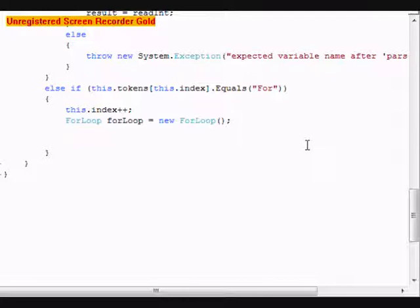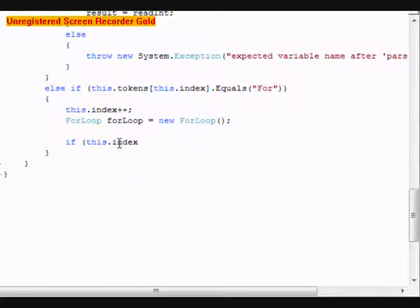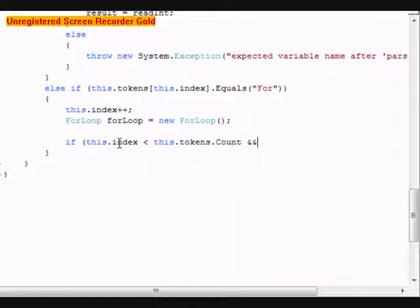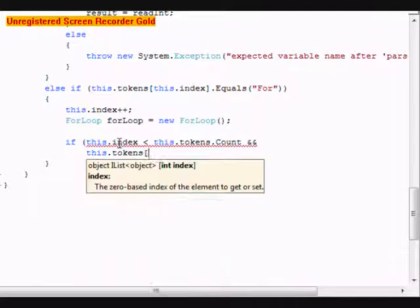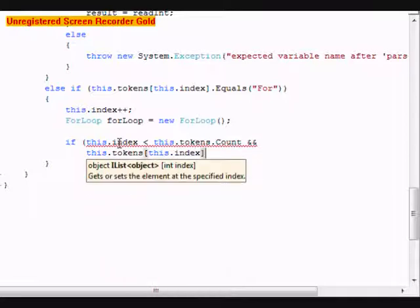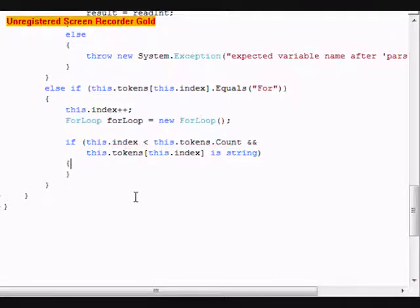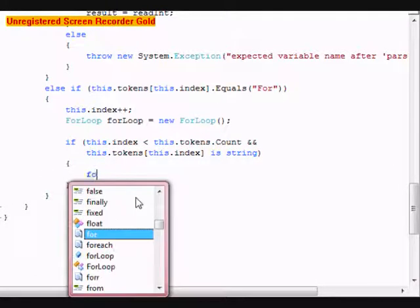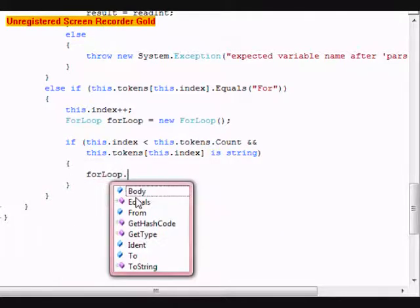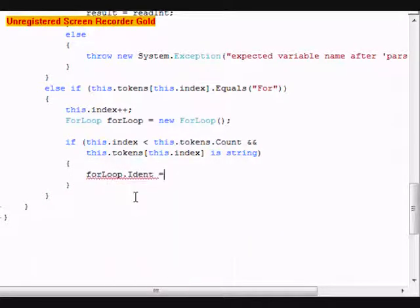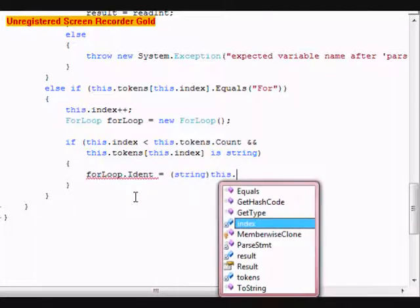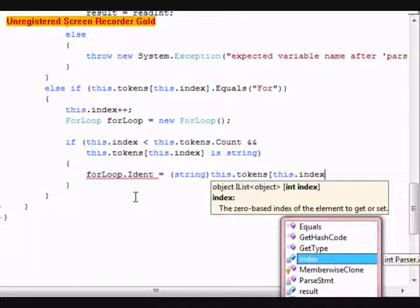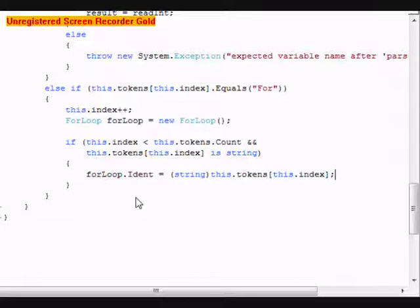So what we're going to do is if this.index is less than this.tokens.count and this.tokens[this.index] is string, forLoop.Ident equals string this.tokens[this.index]. And then after that, we're going to do an else statement.